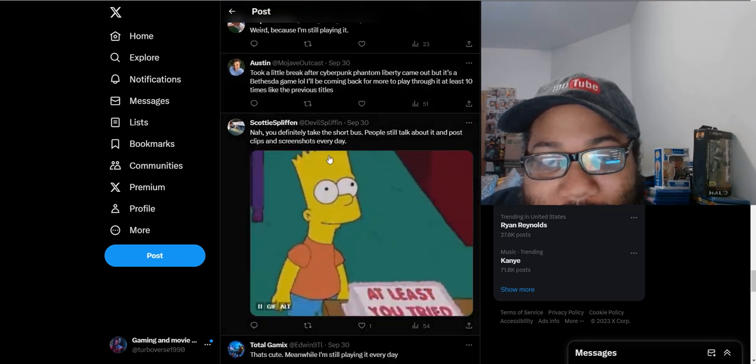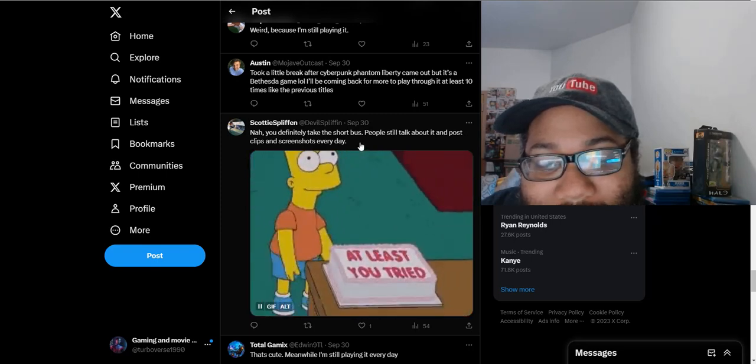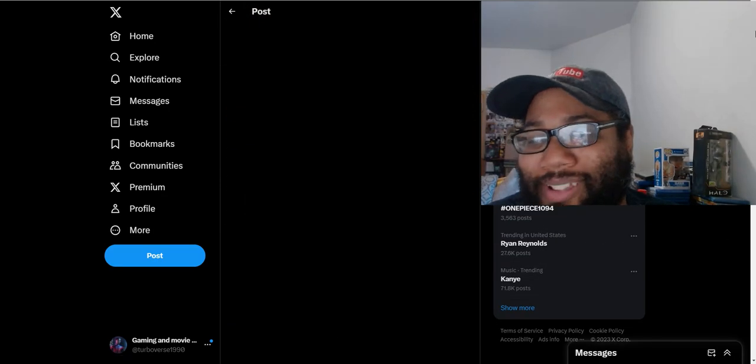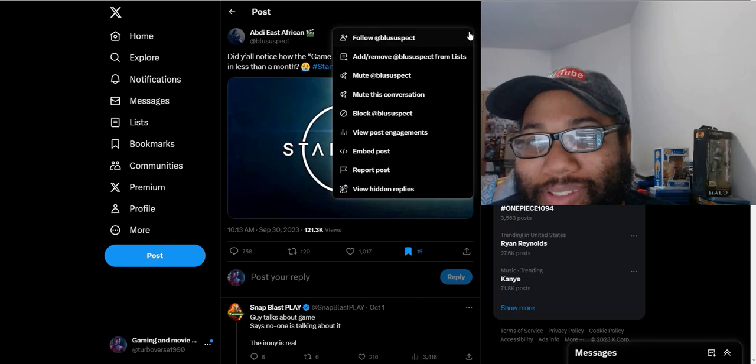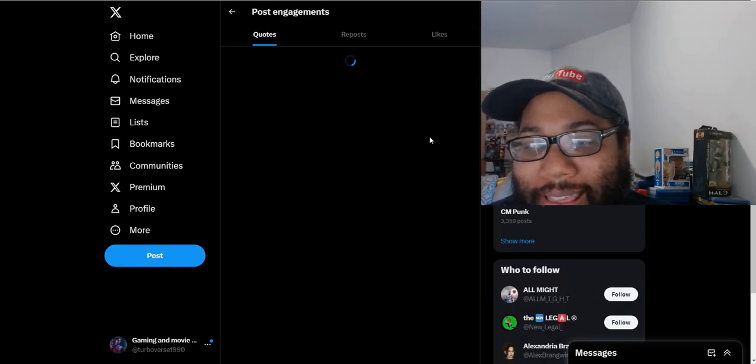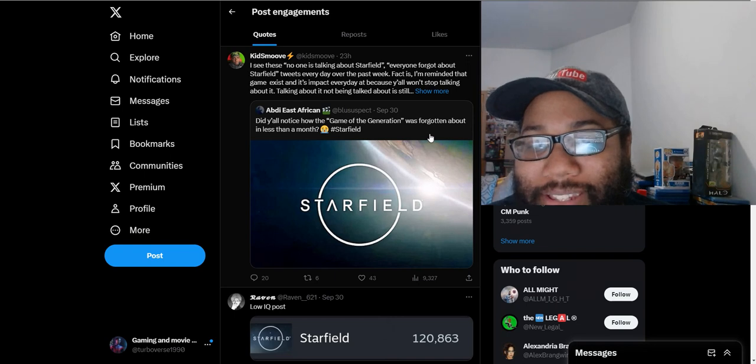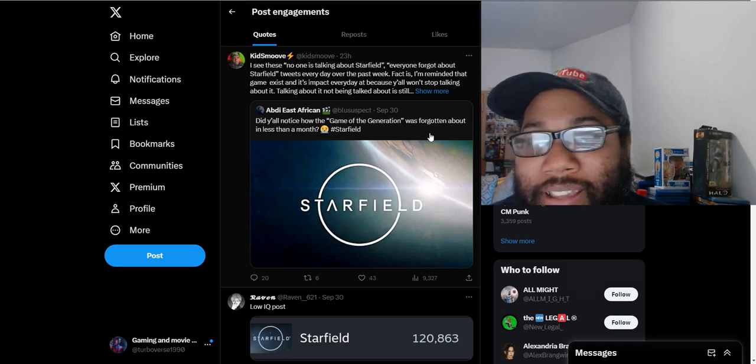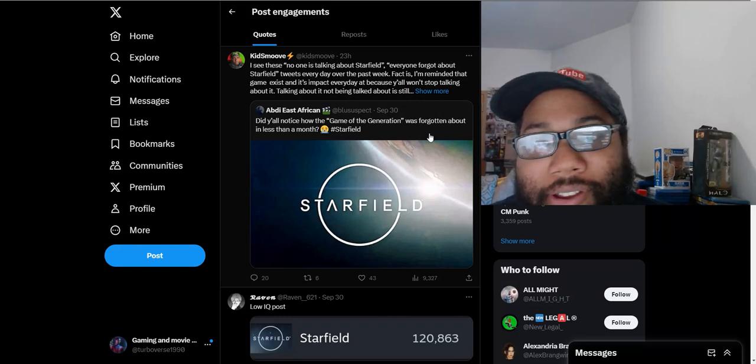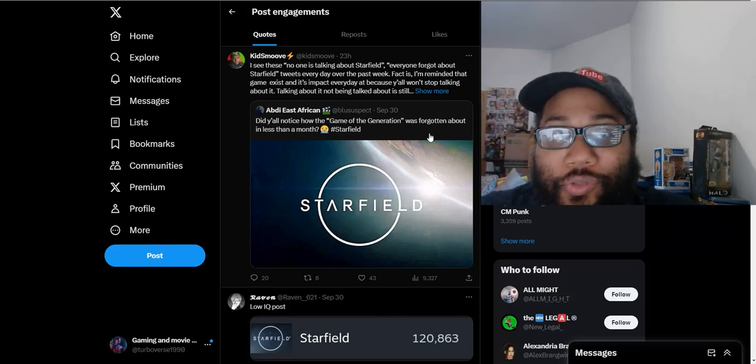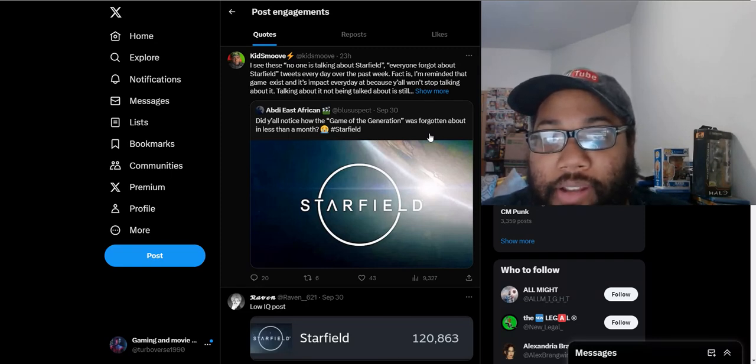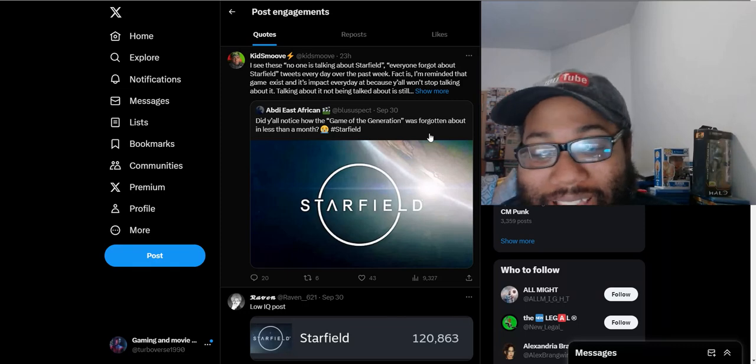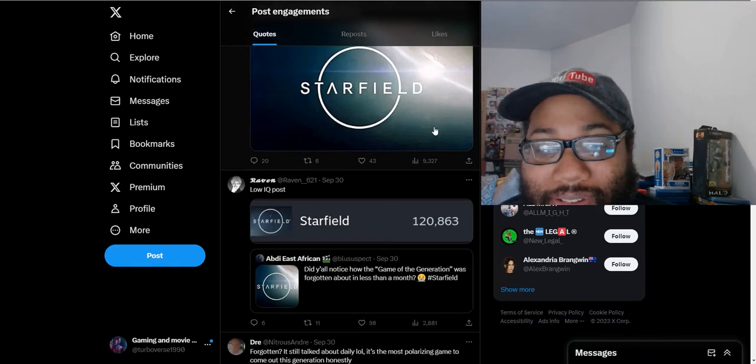'Now you definitely take the short bus. People still talk about it and post clips and screenshots every day.' A lot of people just saying they're still playing the game because the game is phenomenal. Just the weirdness about this whole hating on Starfield. People want Xbox to have games, but when they have a good game they just want to trash it. It doesn't seem like you want to spark competition. It's like you just want a complete monopoly with Sony being the star player, but when Xbox has a good game you don't give it credit.